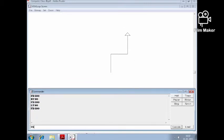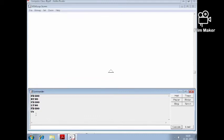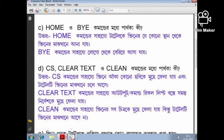CS means clear screen — it clears the entire screen and the turtle comes to the center. Now we will see clear text (CT). CT clears all the commands and text output shown in the command recall list box.